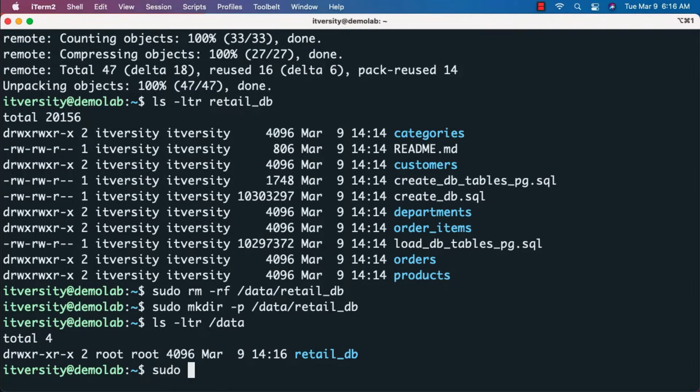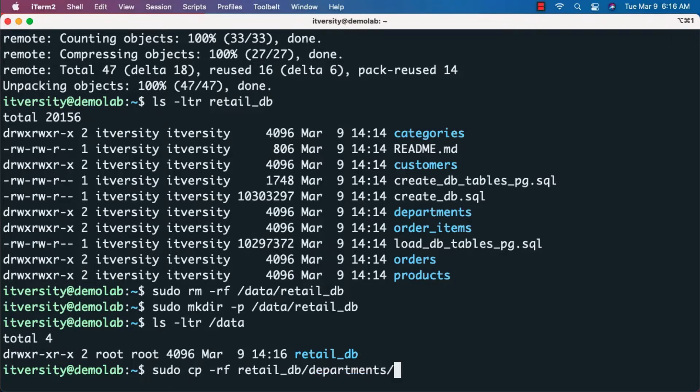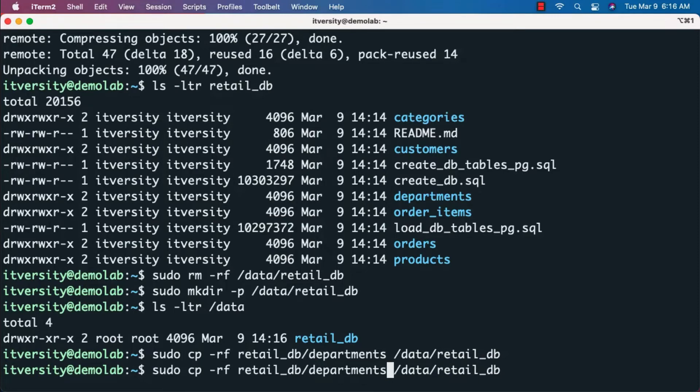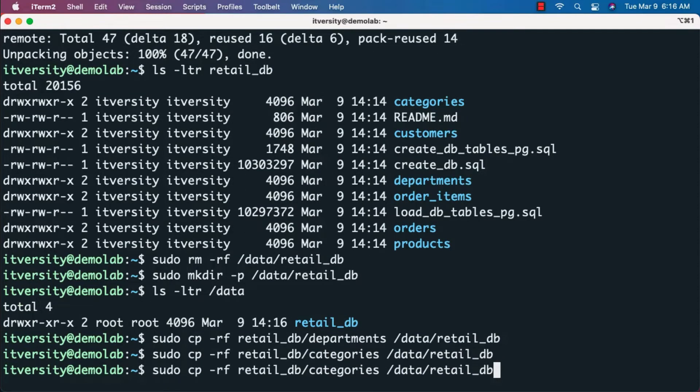Now I'll copy folders one at a time using sudo cp -rf. I'm copying departments first, then categories, then products.